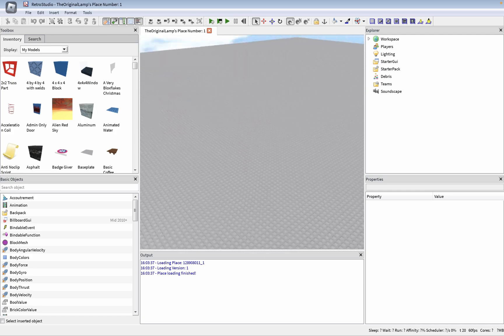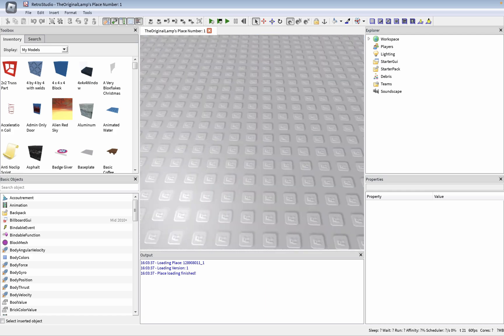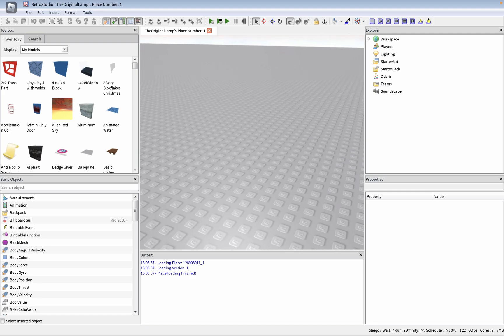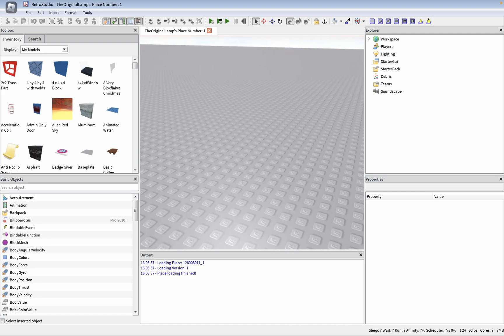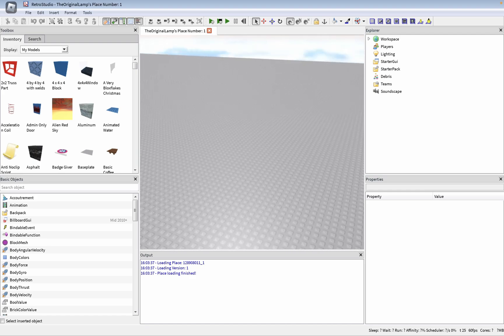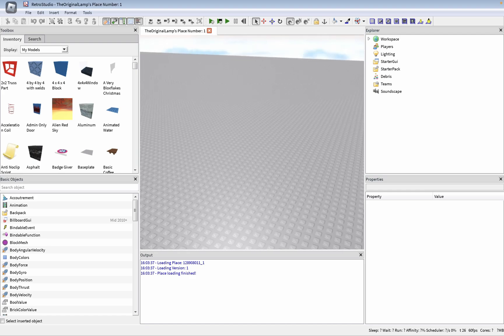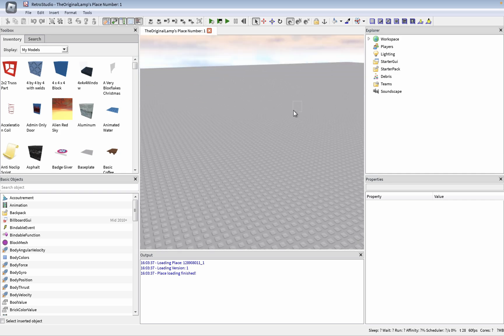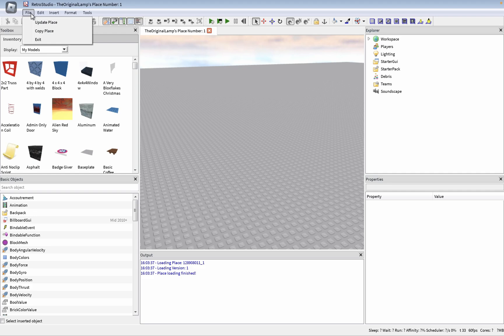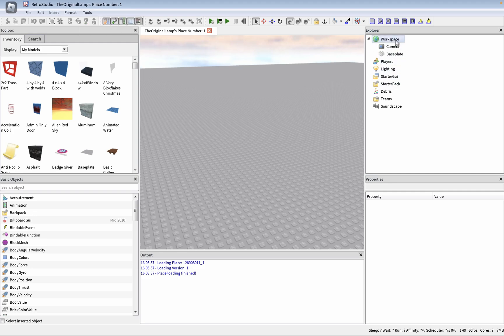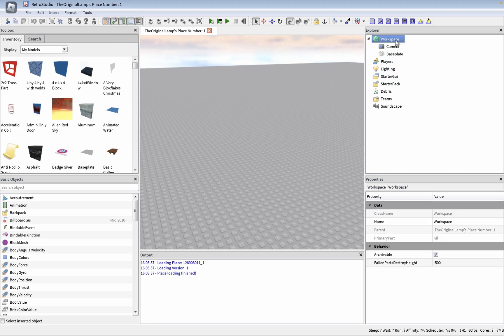This is cool, wow, and it's interesting. You can actually do everything. Okay, file, I can update place, I can do this, I can do that. Insert avatar, that is cool. Okay, in the workspace, can I add something?